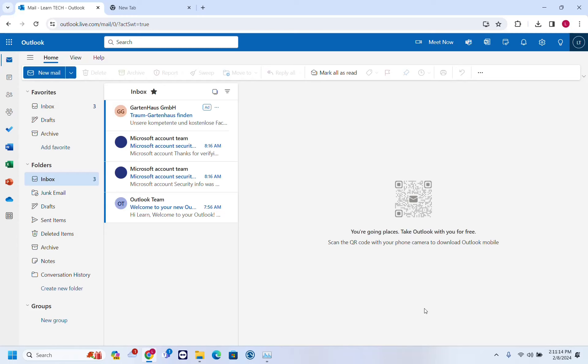In this video I'll show you how we can assign a phone number to an Outlook account and how we can remove or change it. So let's go ahead and open Outlook on the web version.